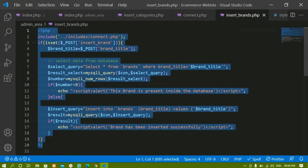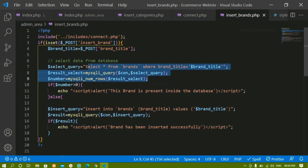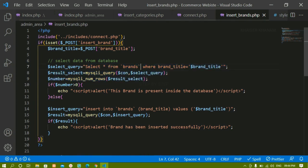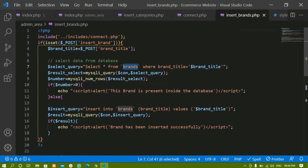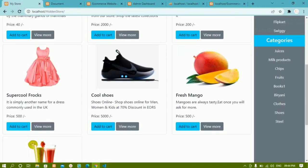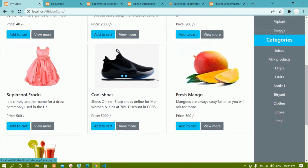I did this complete explanation when we inserted the categories. If you want a better explanation of what we have done here, why we selected that, you can refer to the previous video. We have done the same thing — just changed the names. This is how we insert the brands. Now what we are going to do is, inside our root index.php, whatever data we have inside the database for delivery brands and categories, we are going to display it there.